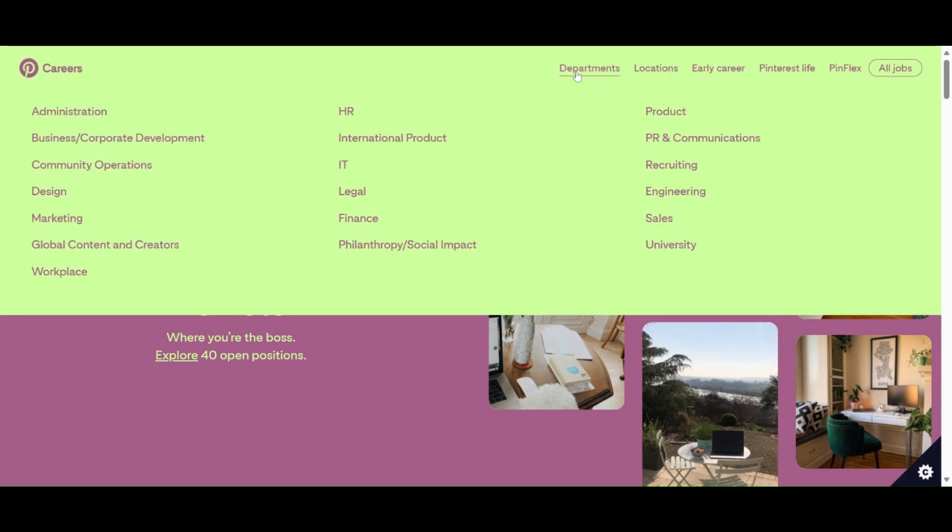For the departments that they have open, they have administration, business corporate development, community operations, design, marketing, global content and creator, workplace, HR, international project or product, IT, legal, finance, philanthropy, social impact, product, PR and communications, recruiting, engineering, sales, and university.